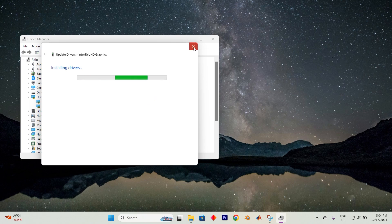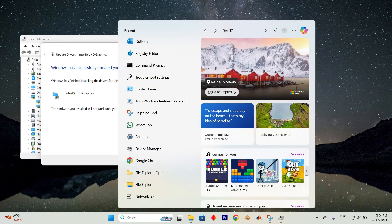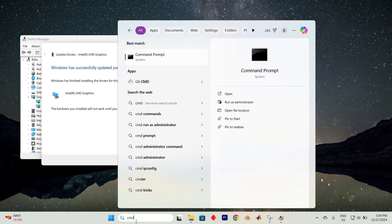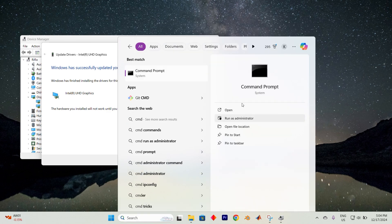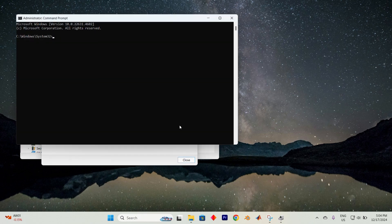If that doesn't quite do the trick, open up the search menu again and type in CMD. When command prompt appears, just choose Run as Administrator. If prompted by User Account Control, press on Yes to proceed.